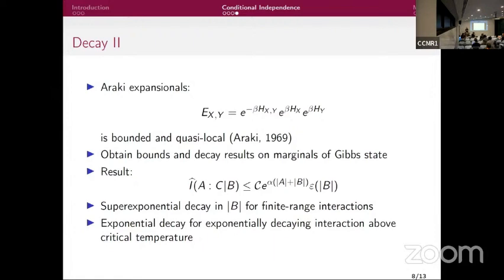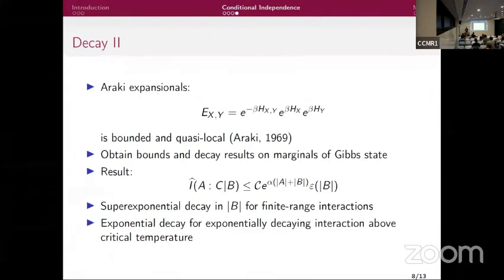Q&A: On extension to 2D — the Araki expansion is inherently 1D. In 2D there are phase transitions, unlike 1D. Furthermore, chaining recovery maps on a 2D lattice is very complicated: as you grow the recovered region, the boundary grows as well, so the chaining idea should not work in higher dimensions.